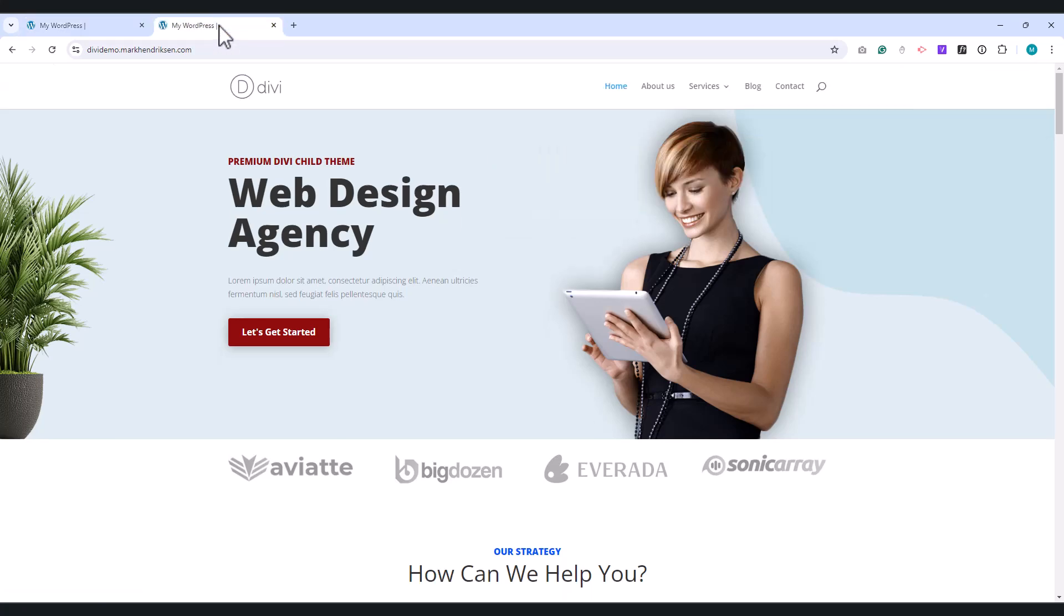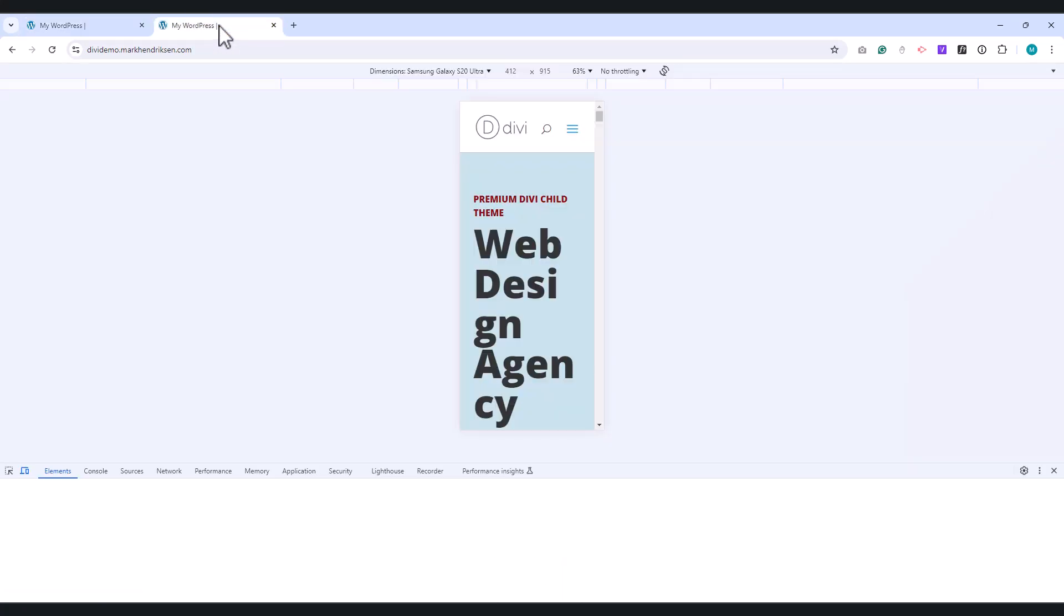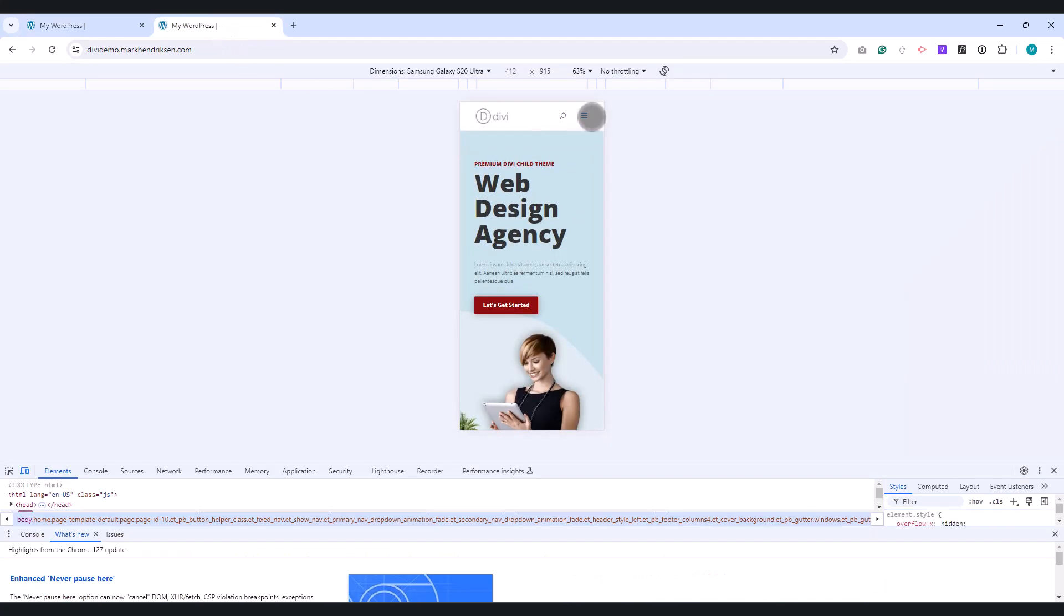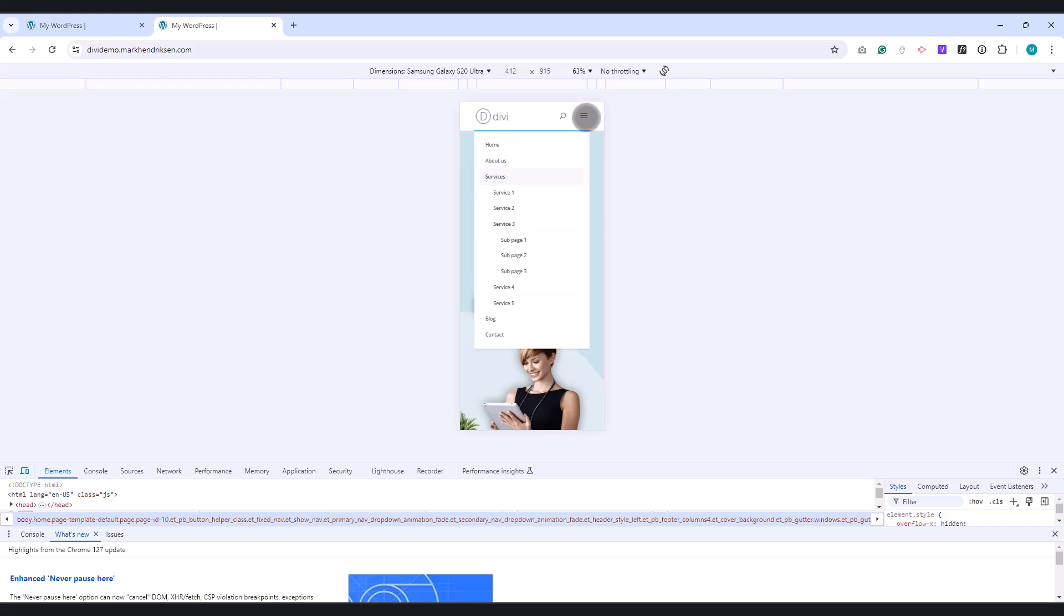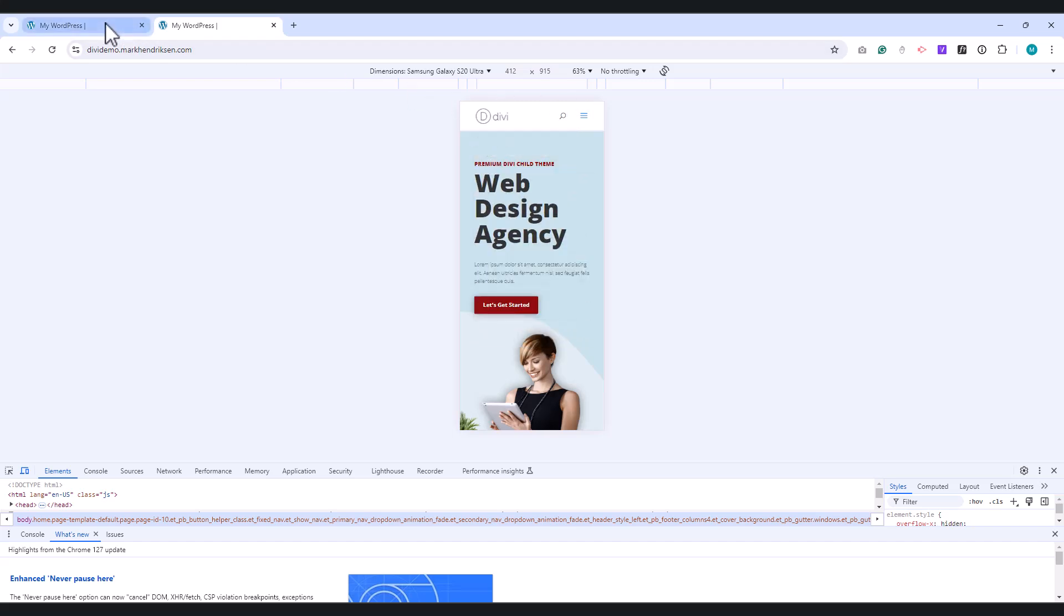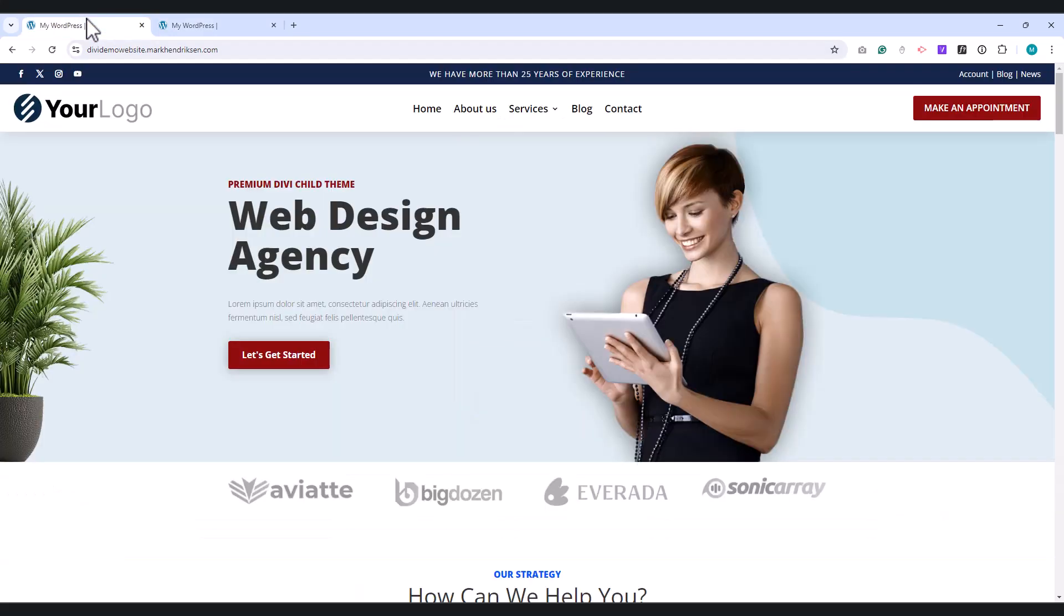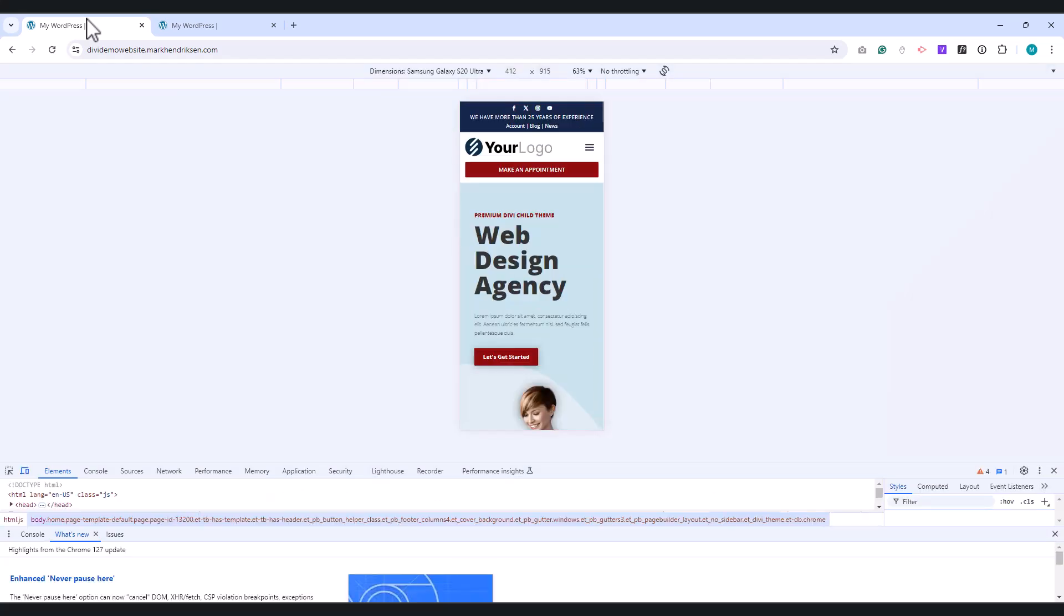Next, let's talk about the mobile menu. By default, it looks like this. All the menu items are expanded, which can look messy, especially if you have many items. To improve this, we're going to create a collapsing mobile menu.